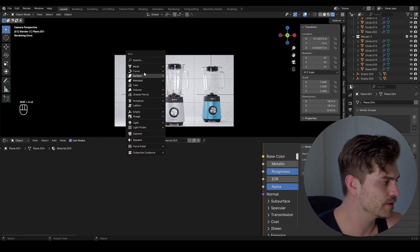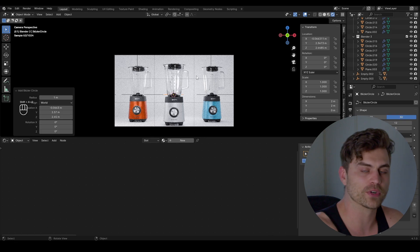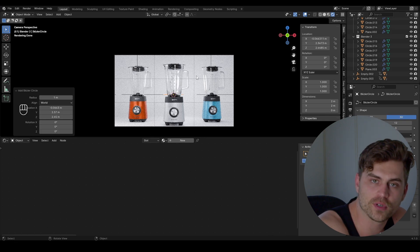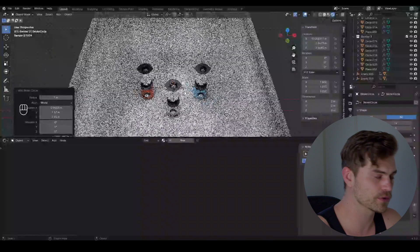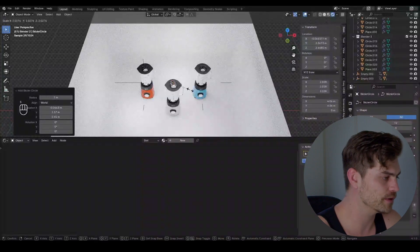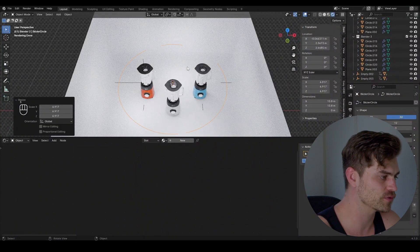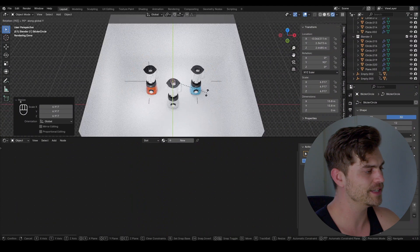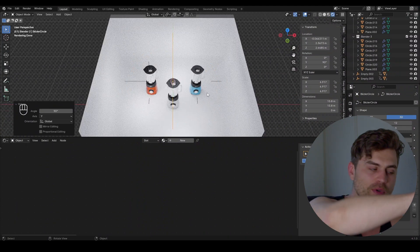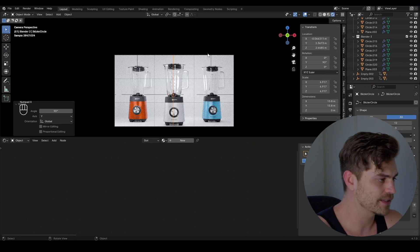So shift A, curve, curve circle. We're going to let the camera follow a path. Right now we've got a curved circle right over here. I'm going to scale it up so you can actually see it. It's right over there. R, Y, 90, because I want it to be like this. So we can move the camera like so.